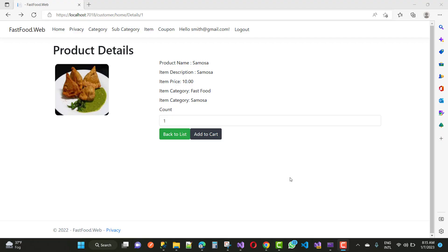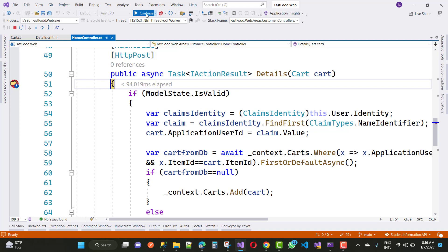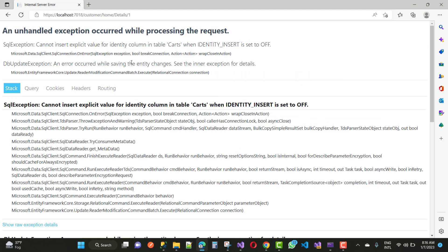Hello everyone, welcome to my channel ASP.NET Core. Today I'm going to show you how to fix that type of error. When we click on the add to cart button, the detail will be like that and that type of error will occur: an unhandled exception occurred while processing the request SQL exception. You can say cannot insert explicit value for identity column in table cards when identity insert is set to off.